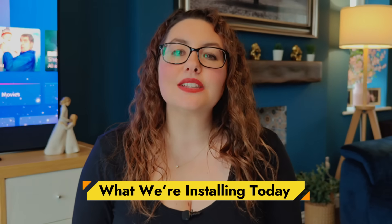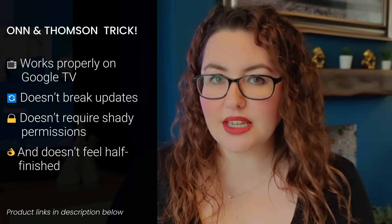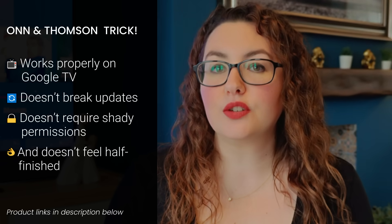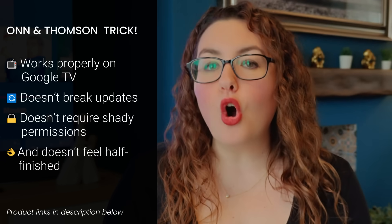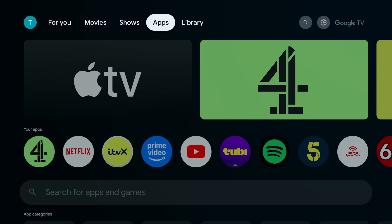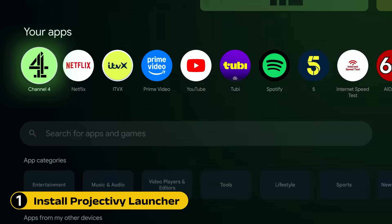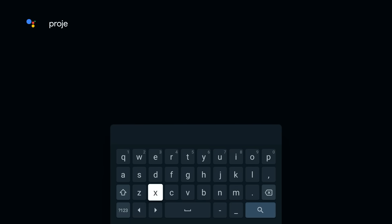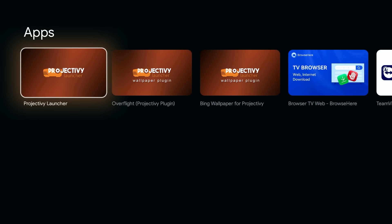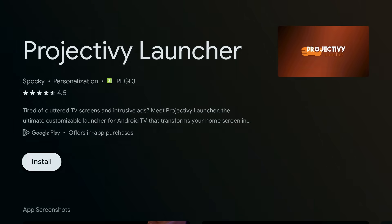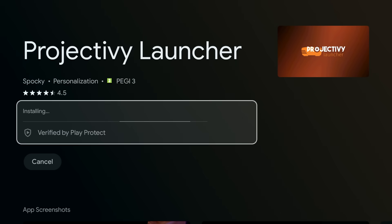The launcher we're using is called Project Ivy Launcher. I've tested a lot of launchers over the years and this one works properly on Google TV, doesn't break on updates, doesn't require shady permissions, and doesn't feel half finished. It also works perfectly on both On and Thompson boxes. First things first, open the Google Play Store on your device, search for Project Ivy, and install it. There is a paid version, but don't worry — everything we're doing today works completely fine with the free version.